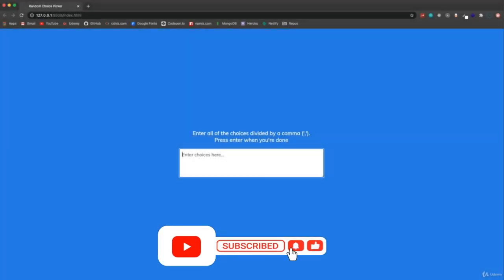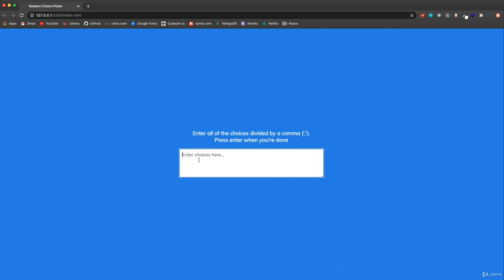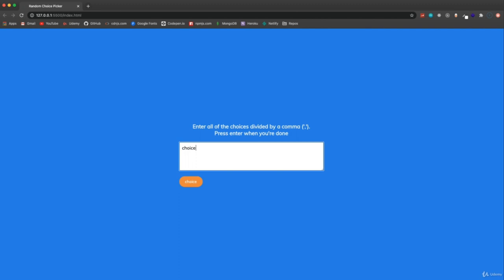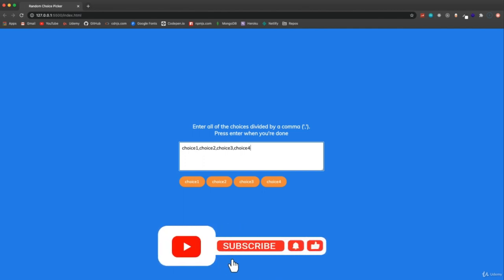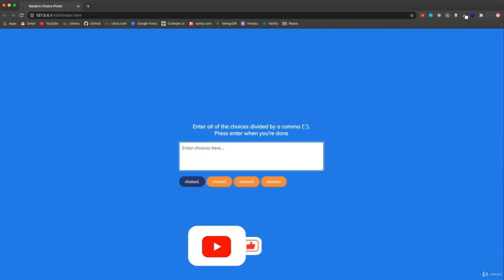So this is a cool little project for picking random choices. We have this text area and as soon as I start to type, like 'choice one', you'll see it'll format down here as a tag. To create another choice I just need to put a comma and start to type again. And then as soon as I hit enter it's going to give us this cool little effect and stop on a random choice. It's also going to clear the text area.